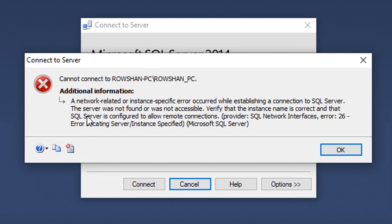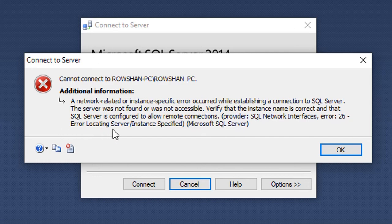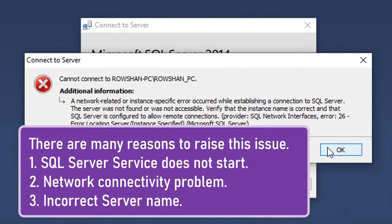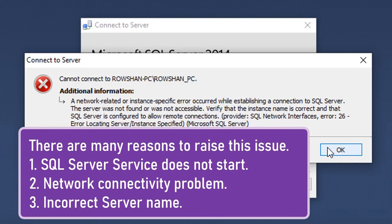There are many reasons this error can happen. I will solve three of them. The reasons are: SQL Server service does not start, network connectivity problem, and incorrect server name.